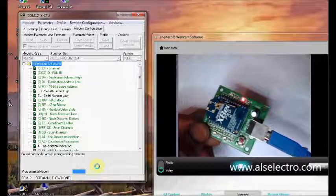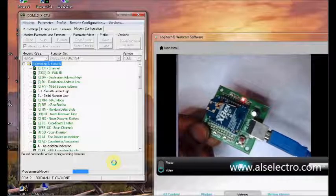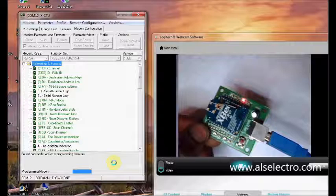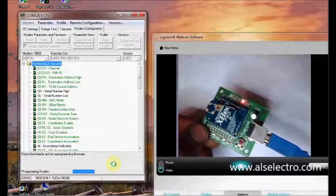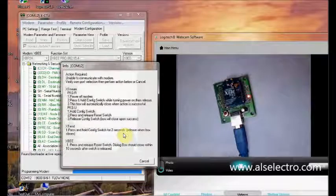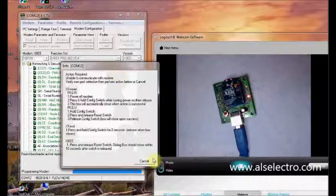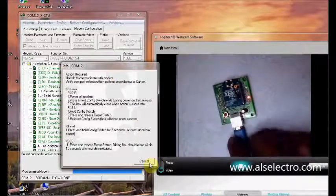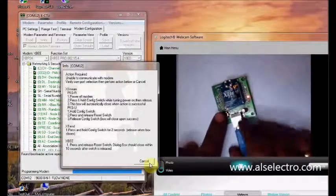Again the info window appears. Just click the reset button.